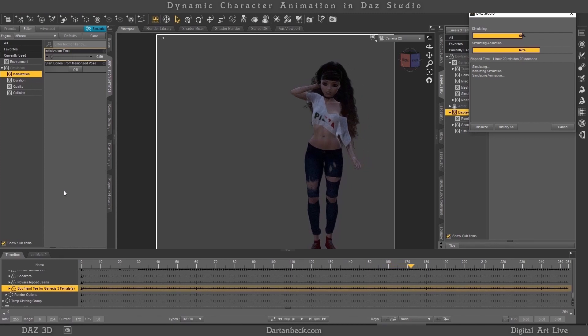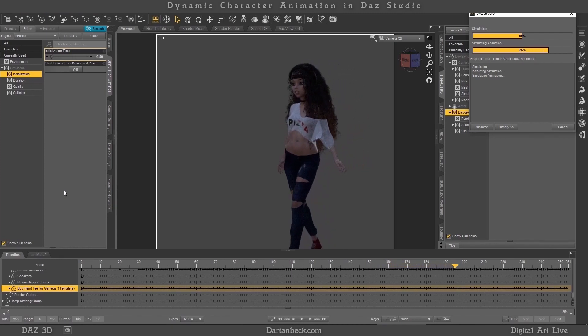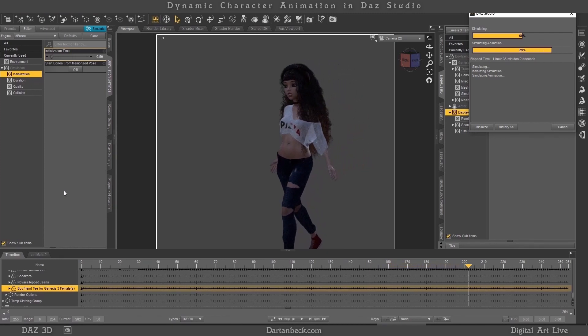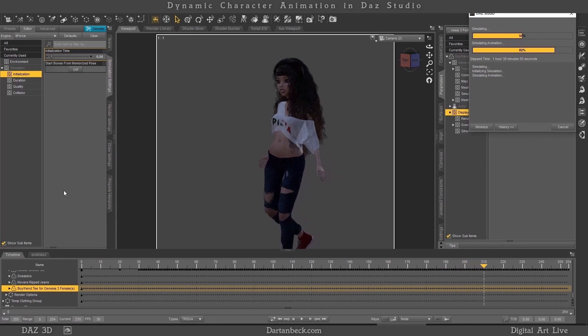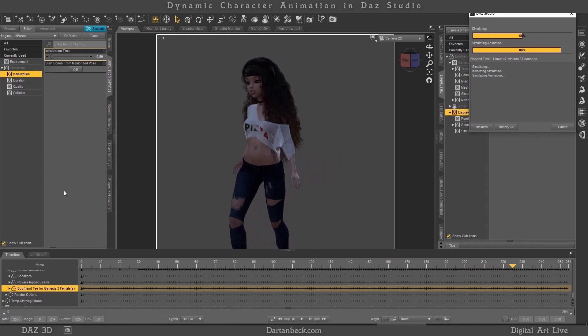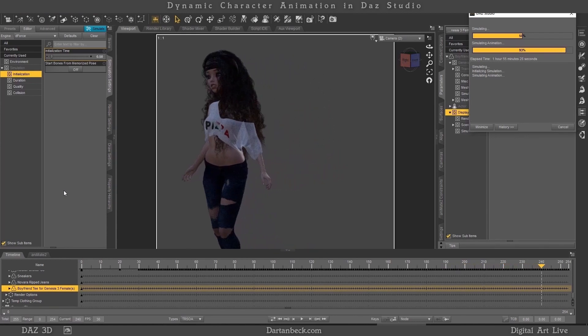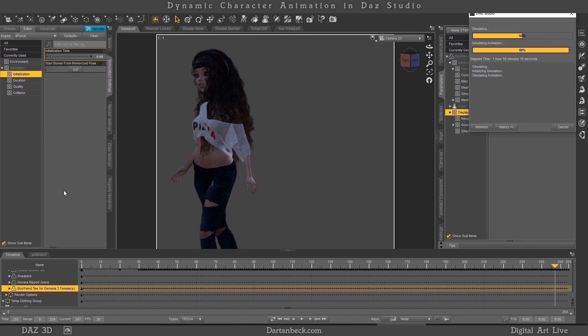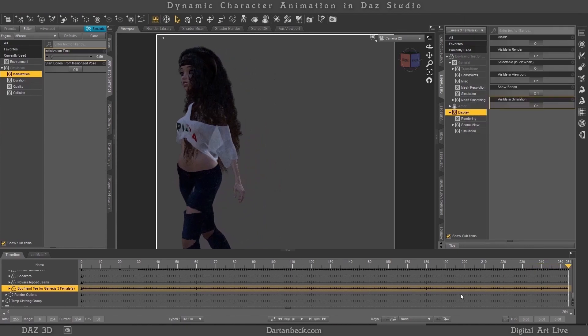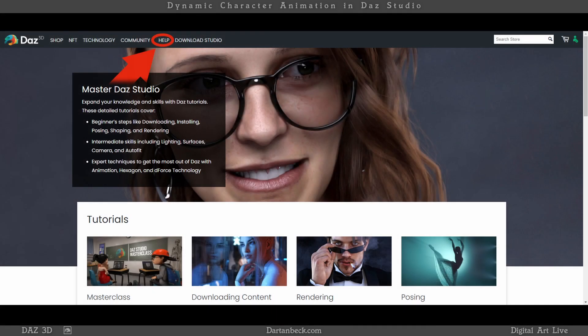D-Force and all that it can do goes far beyond the scope of this course, though I encourage its use throughout, and I even demonstrate it in the full workflow of Part 1. For more about D-Force and its use, DAZ 3D's help section tutorials can get you started, and most everything I know about D-Force was learned through various D-Force products that I purchased from DAZ 3D that came with instructions and tips.